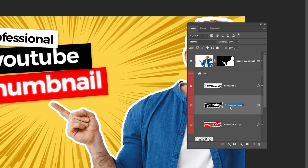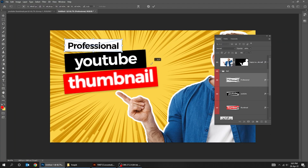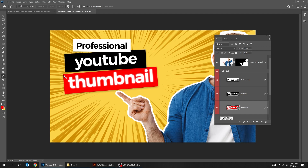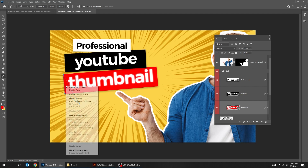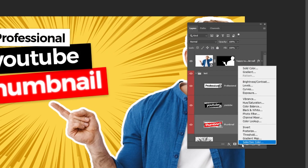Let's rename the layers. Choose the Pen tool. Right click and choose Make Selection.